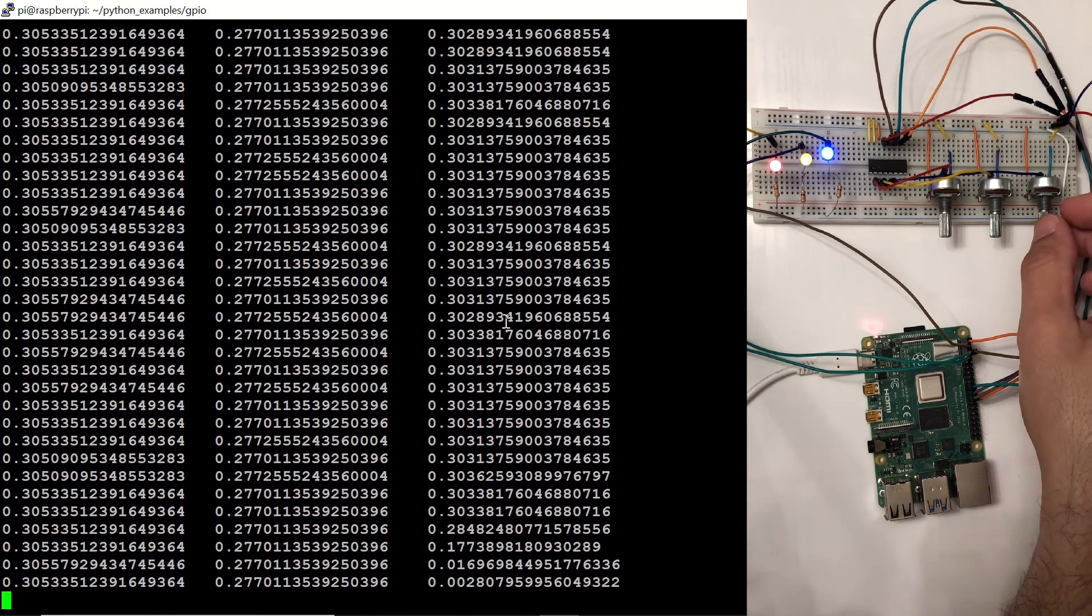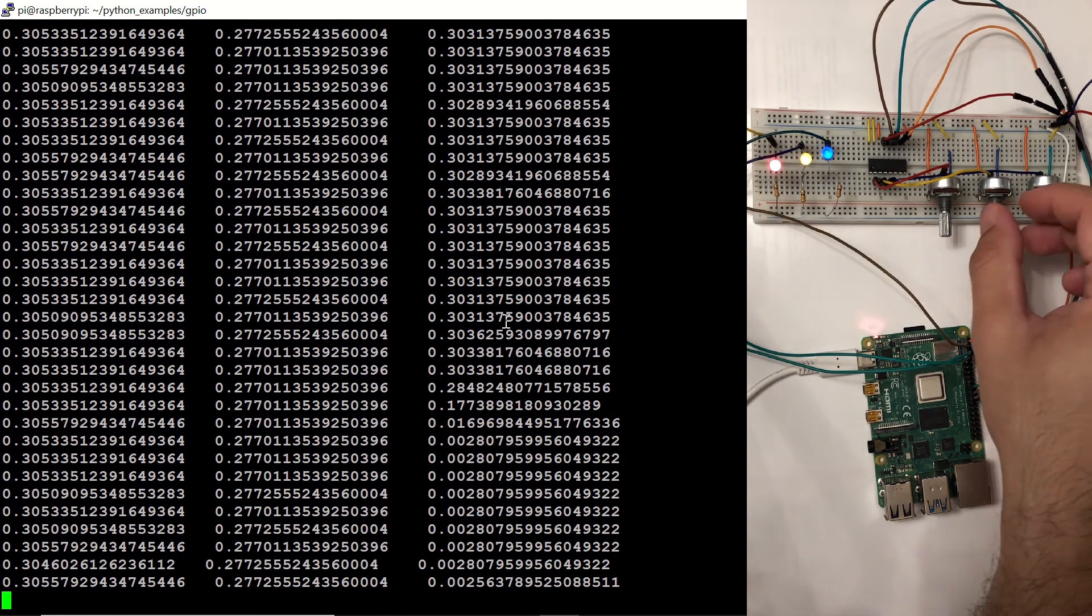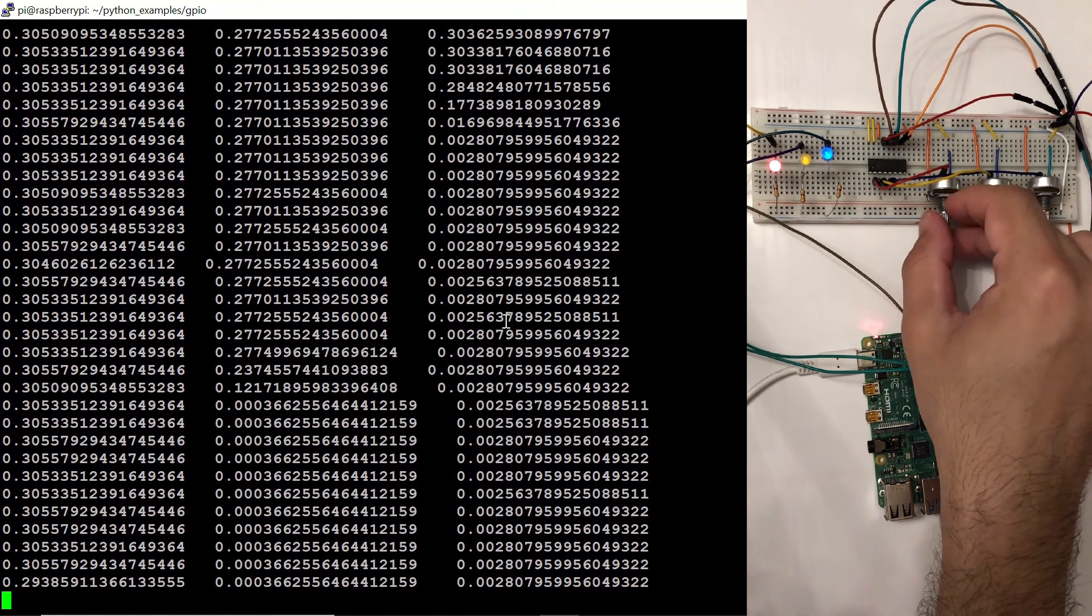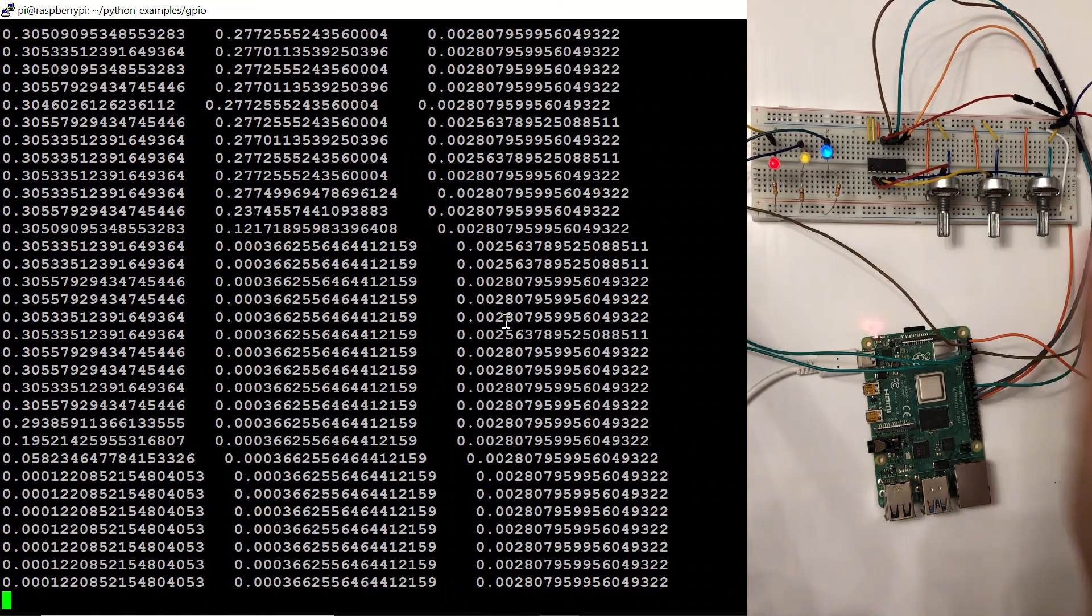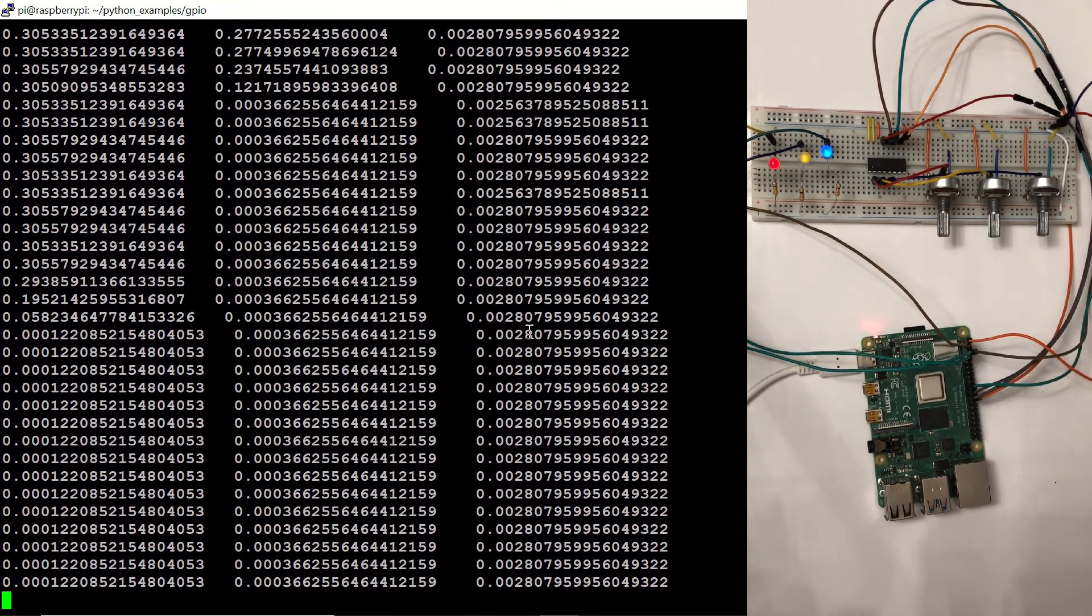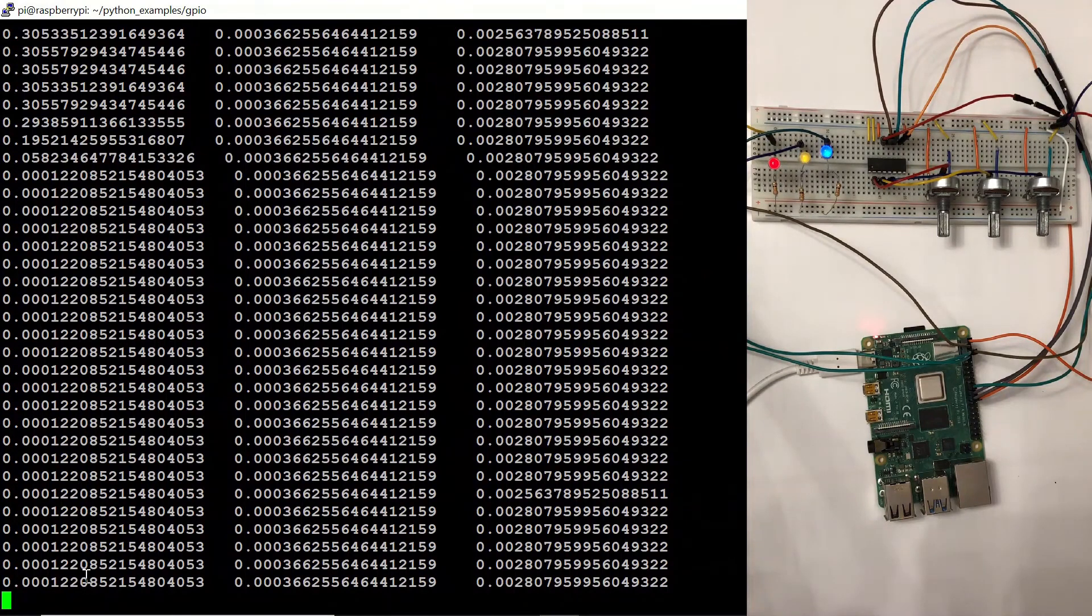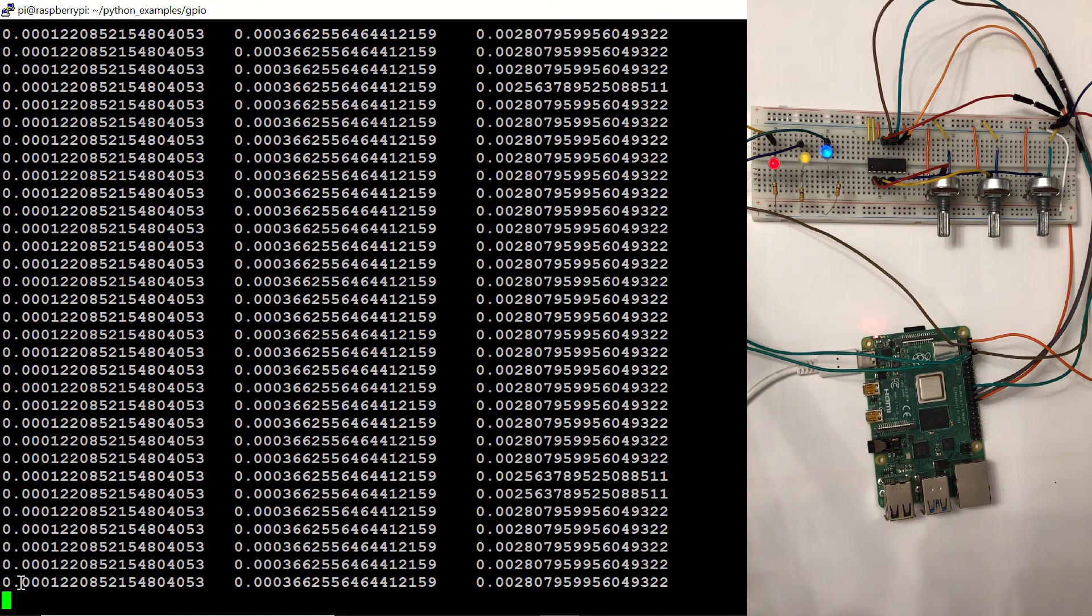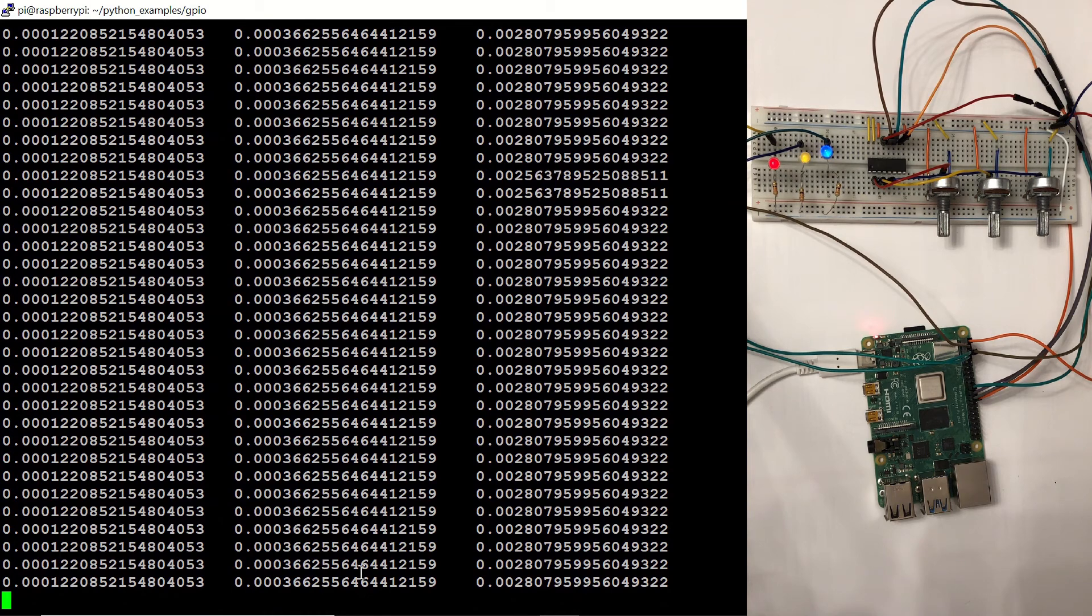So let's try to minimize them all. Now they are at the minimum levels and we see three zeros after the decimal point.